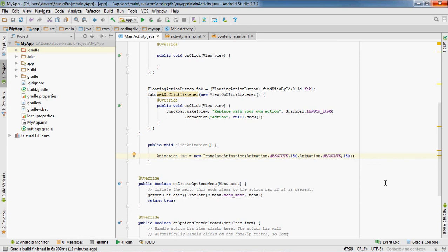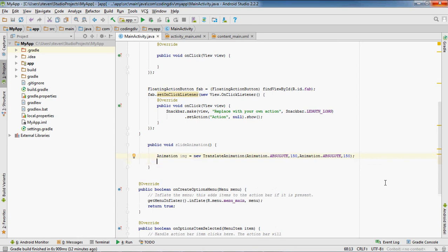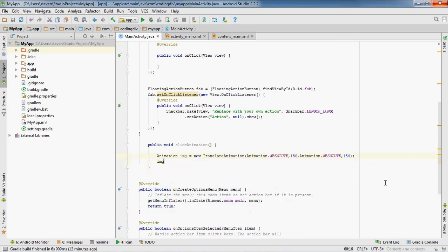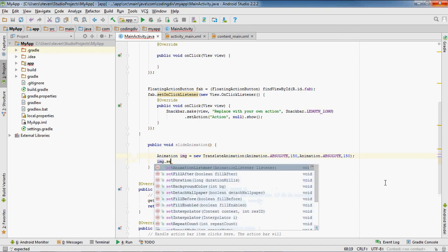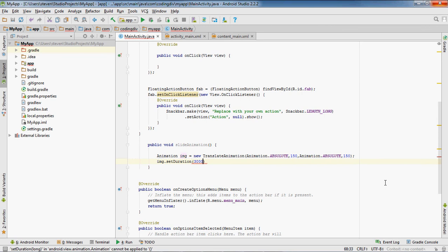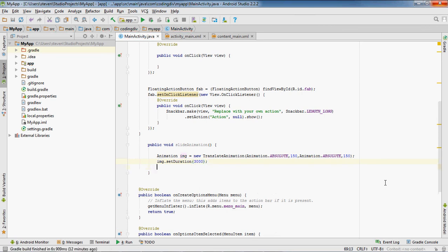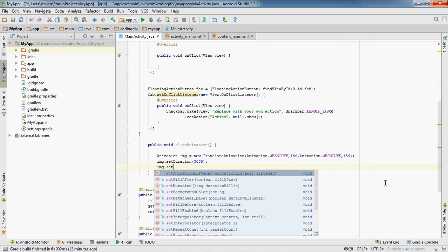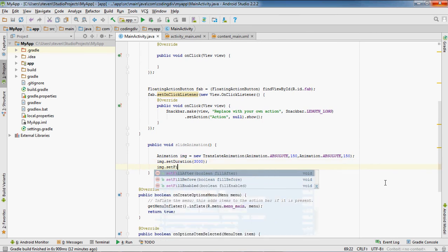Okay, so with the animation variable we're gonna do image dot set duration, set it to 3000 milliseconds. Then we want to do img dot set fill after, I'm gonna set that to true.